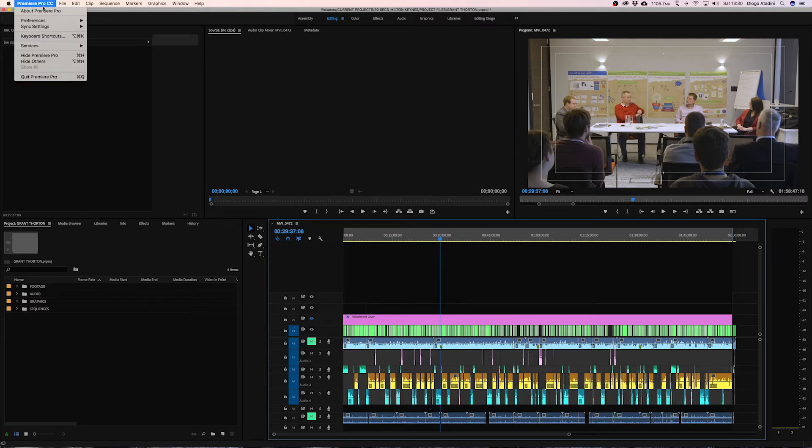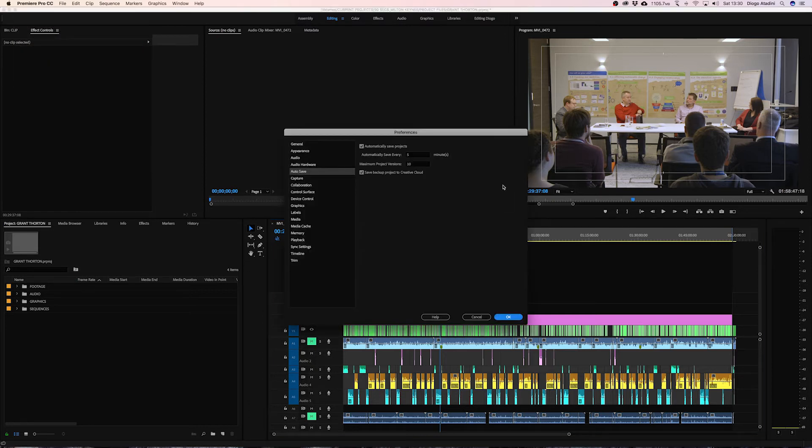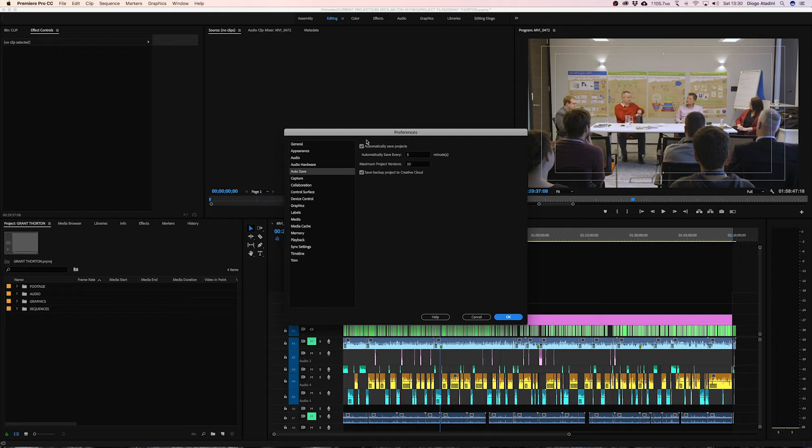If you click on Premiere Pro CC and then go preferences and scroll down to auto save, this screen will pop up. Basically as the first option here you can actually turn on and off the option to automatically save your projects.